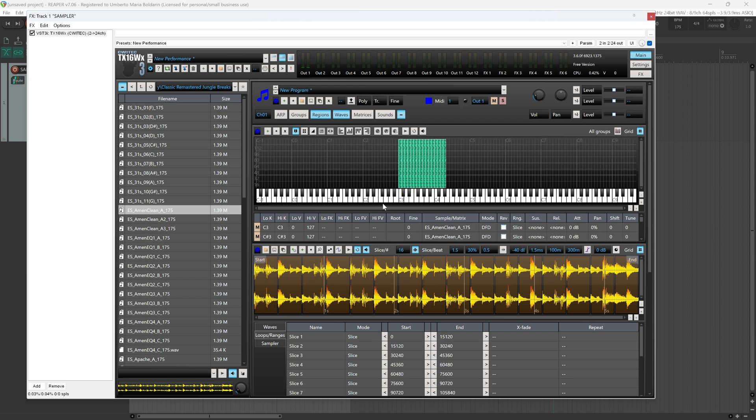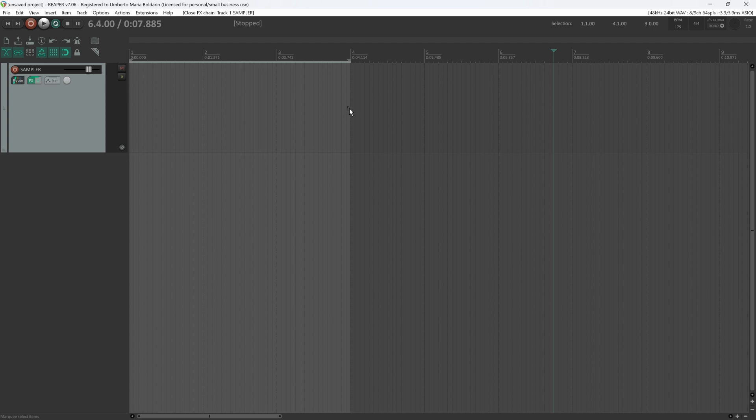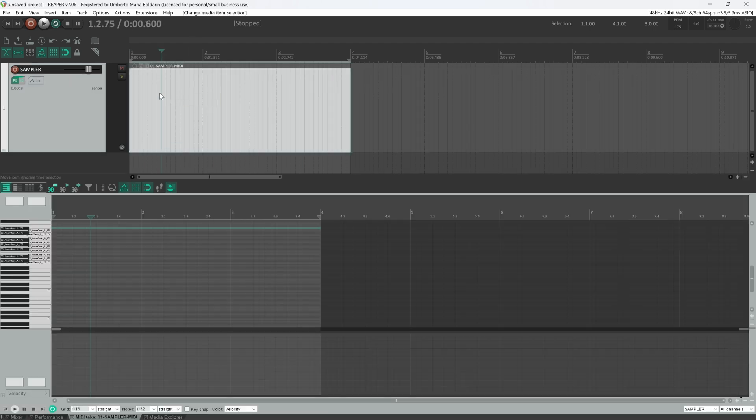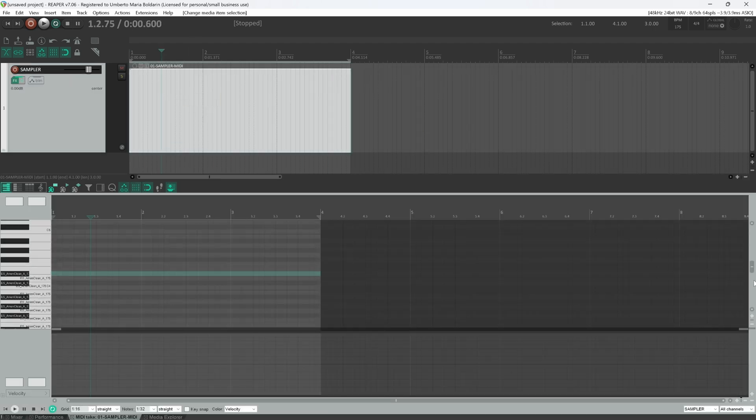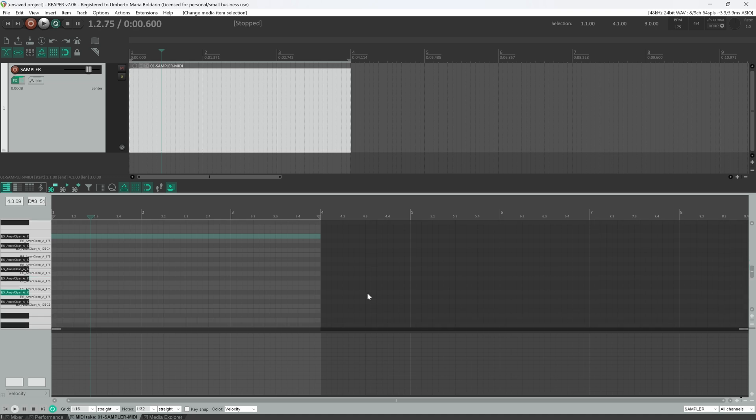And now all slices are mapped within the MIDI keyboard. We can now close the sampler. We can create an empty region. Let's zoom a little bit. This process will vary depending on your DAW. Anyway, here we can write MIDI notes according to the MIDI region we decided to map.